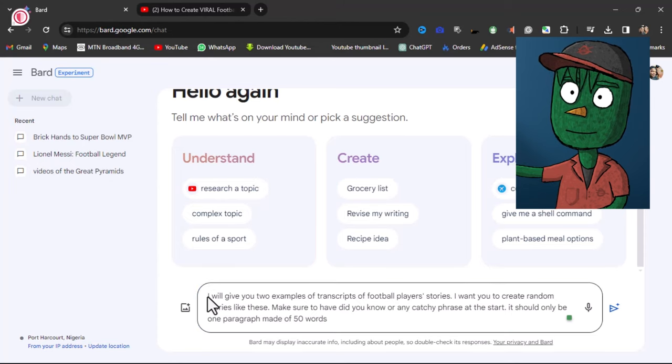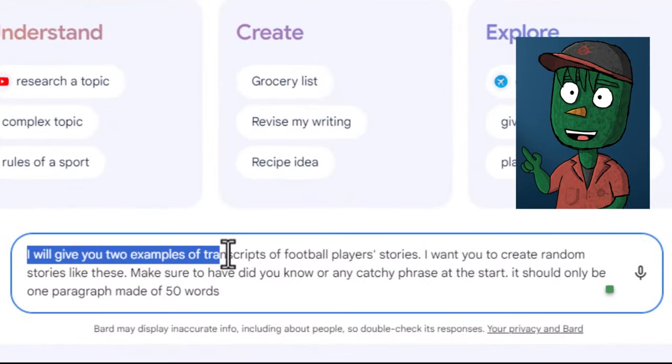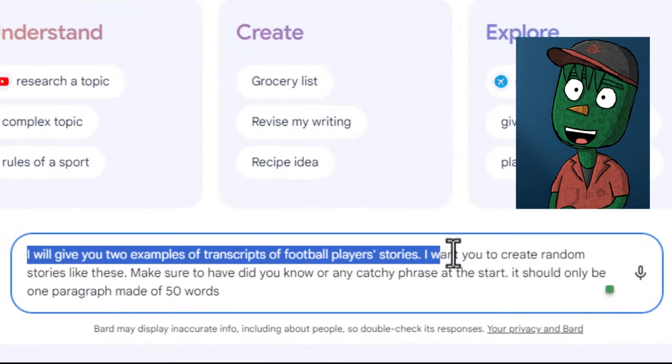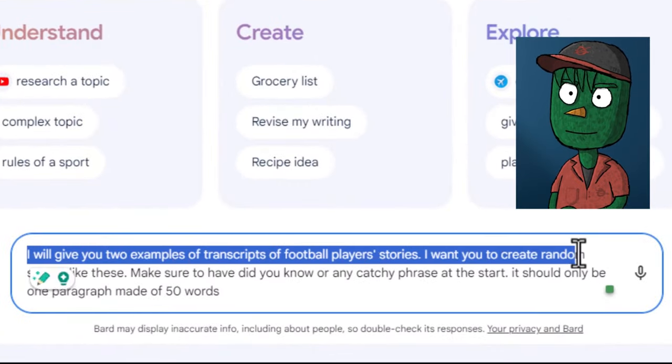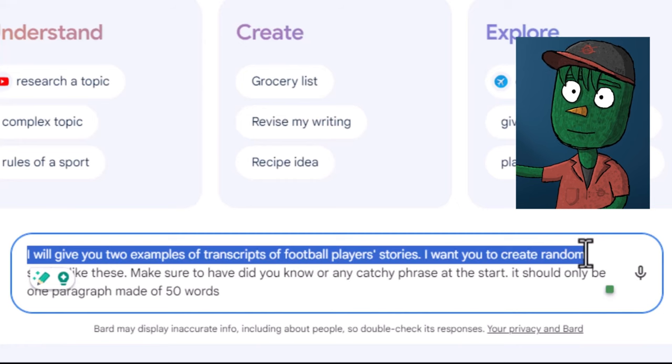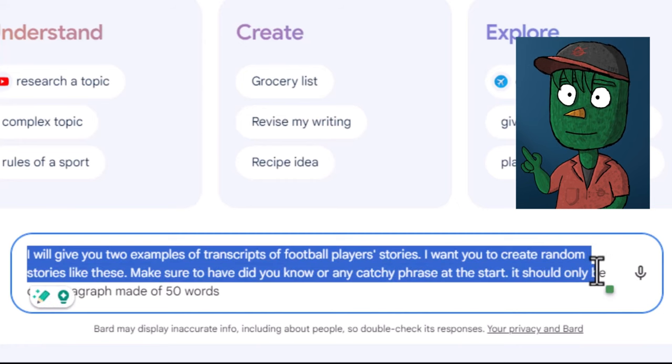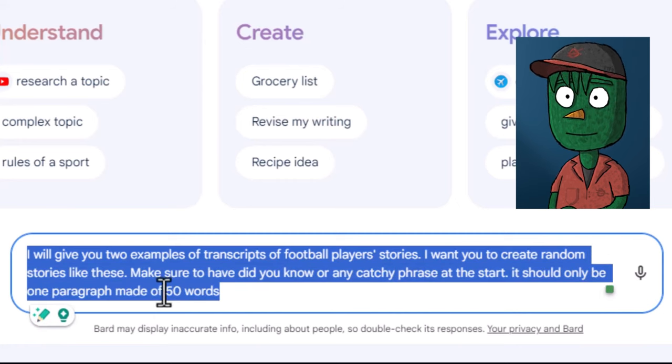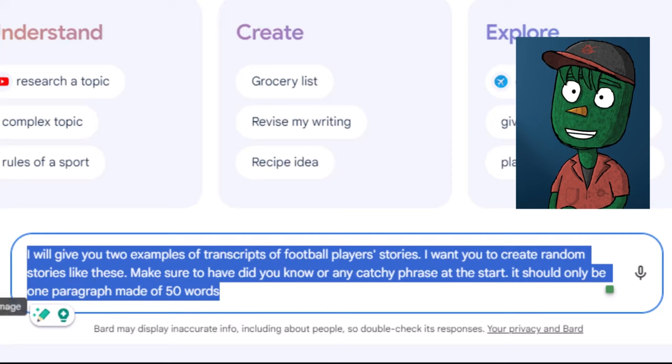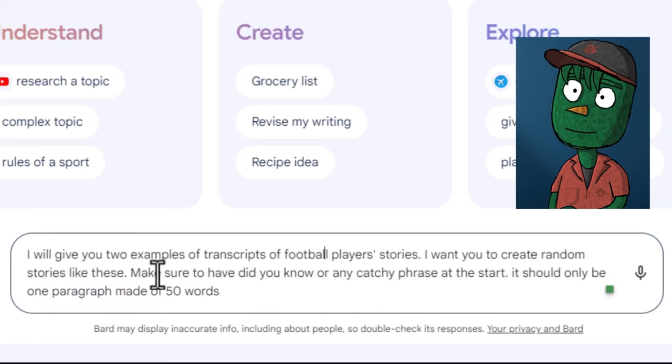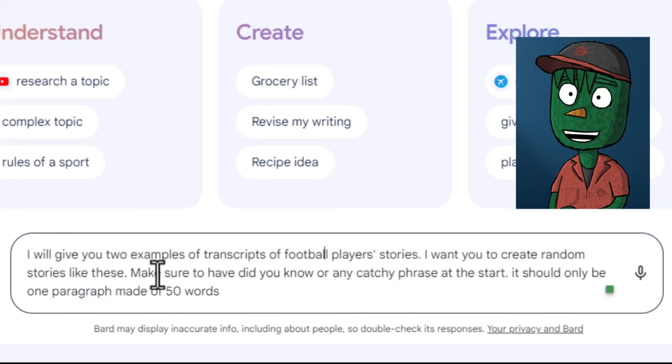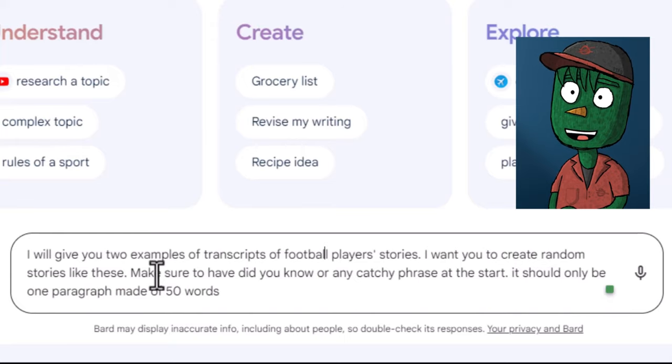To create a script, first visit Google Bard and ask it for two examples of football players' stories. Use these examples to create random stories starting with a catchy phrase, or did you know? Please keep it to one paragraph and limit it to 50 words.